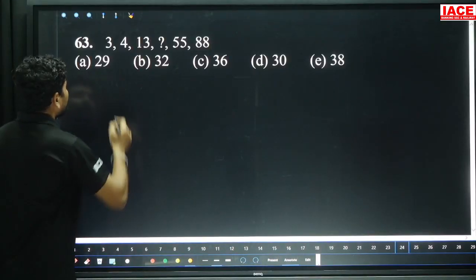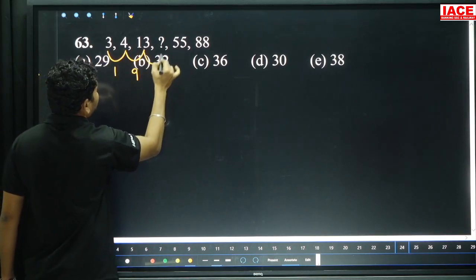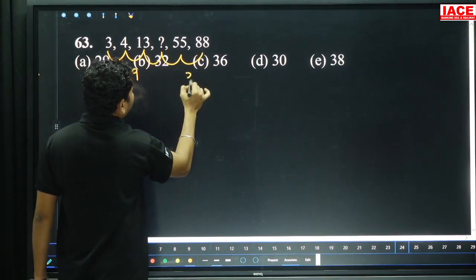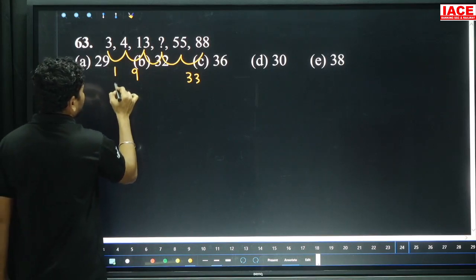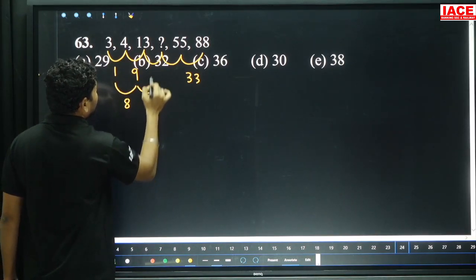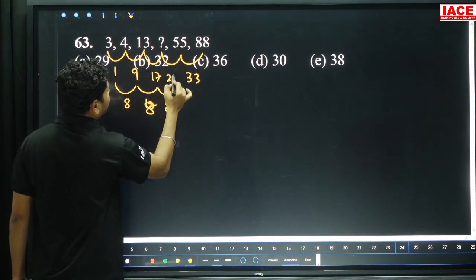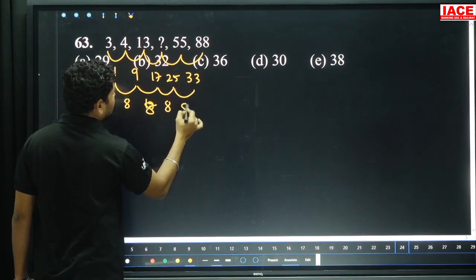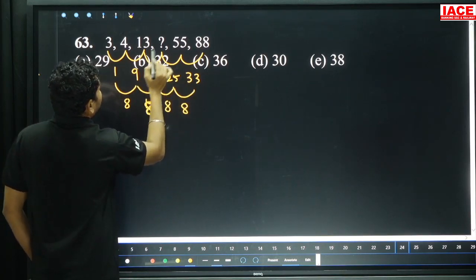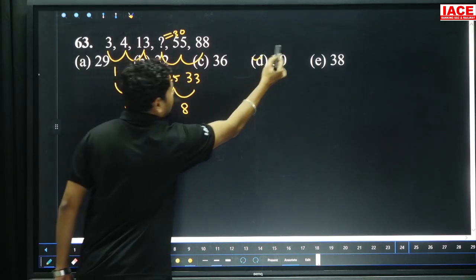Question 63: 3 became 4 — 1 added. 4 became 13 — 9 added. 55 became 88 — 33 added. The differences maintain a constant addition of 8: 17, then adding 8 gives 25, adding 8 gives 33. Logic is clear. 13 plus 17 is 30. 30 plus 25 is 55 — consistent. Then option D.